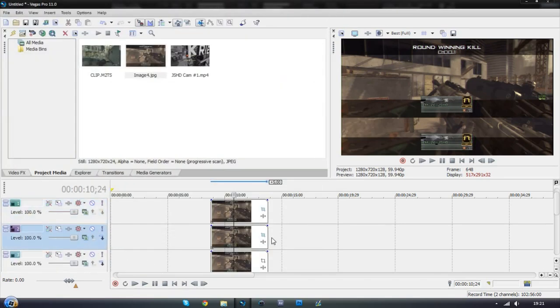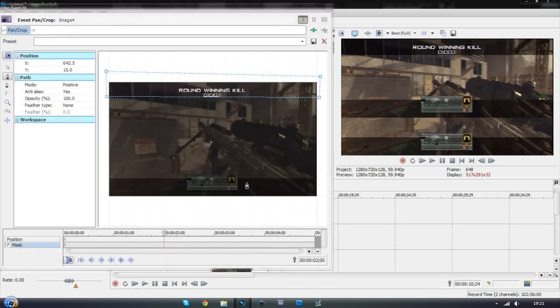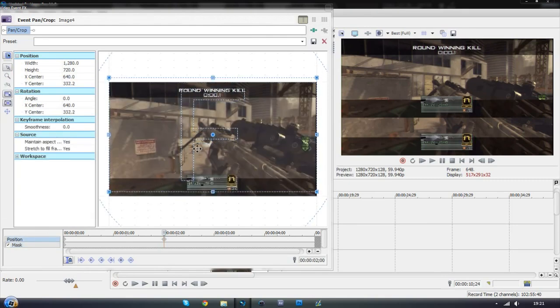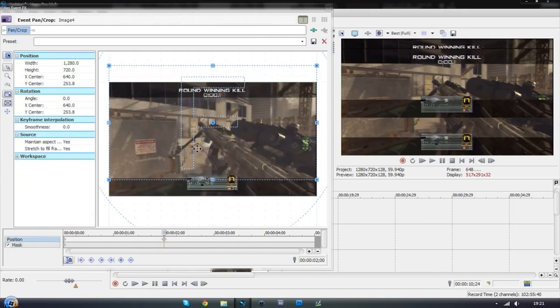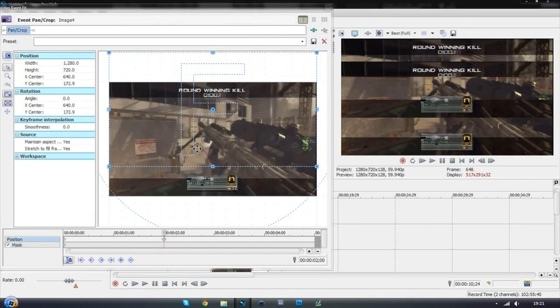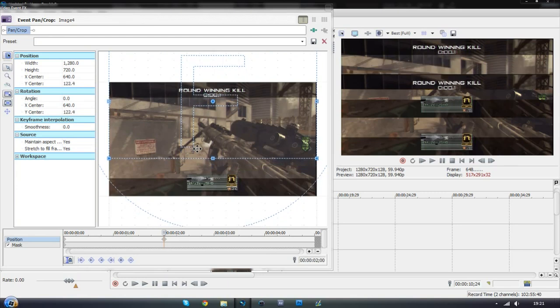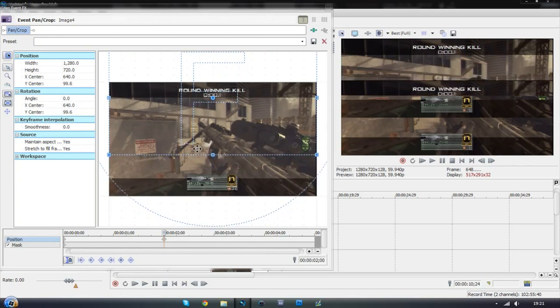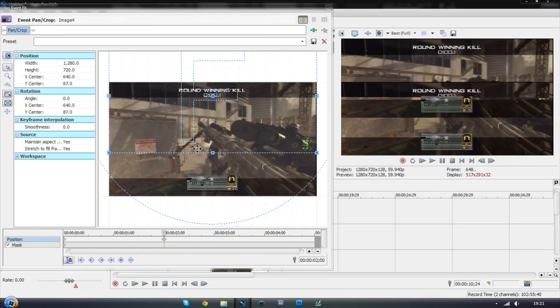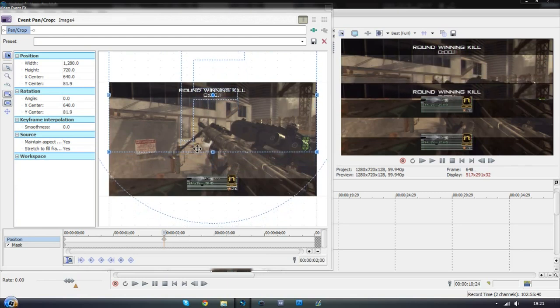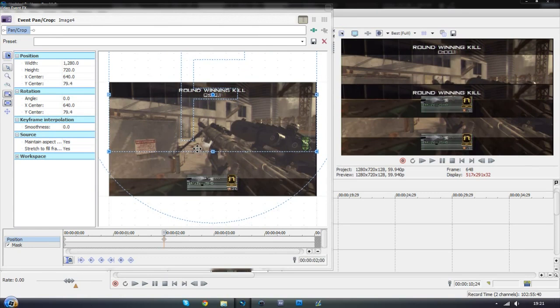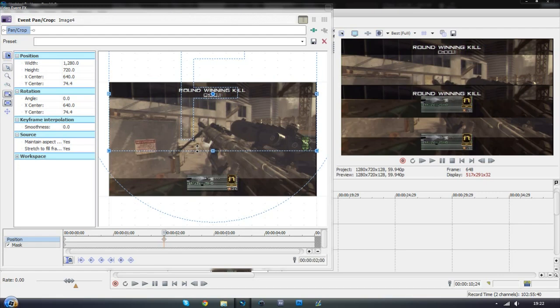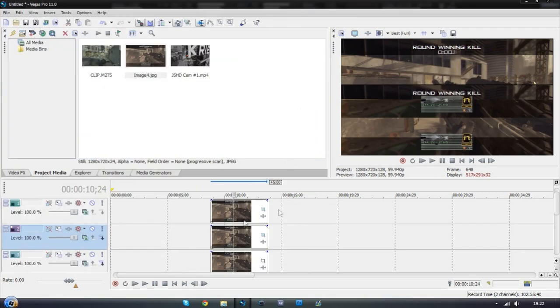So now we're going to go onto the second layer. Just do the exact same thing pretty much. This time we're going to move up using the arrows and make it so they touch. You don't really want them overlapping but you don't want them to leave a gap in between. Just make them touch like that. Like so.